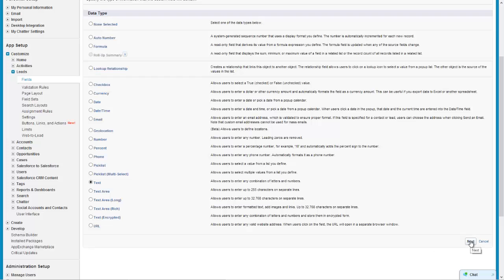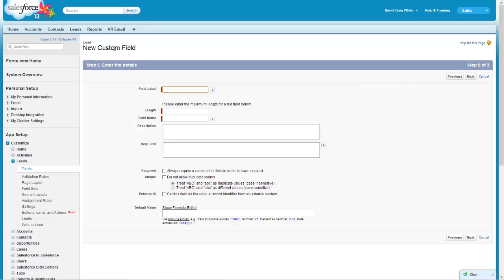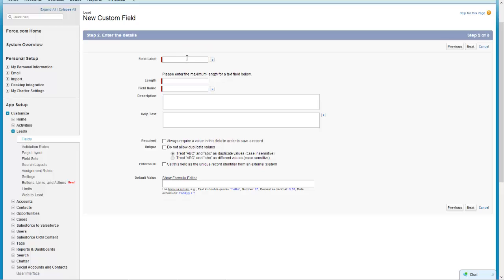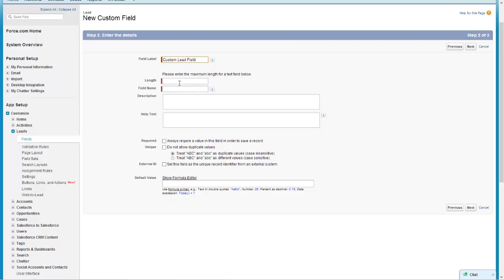And then here's our new custom field where we enter our details. The field label is basically the label what your users will see that will display on all the reports, layouts, list views, etc. So I'm just going to call this custom lead field.